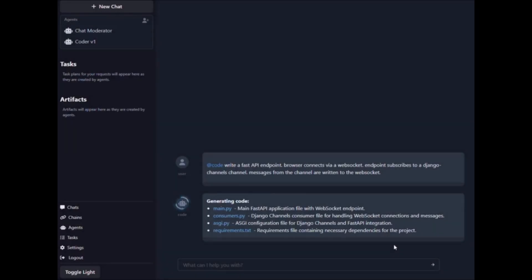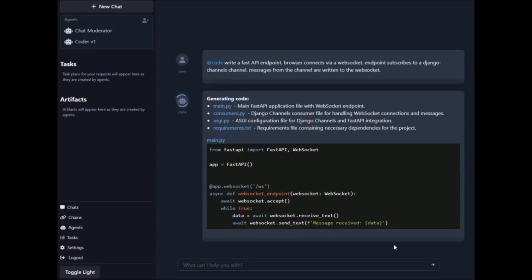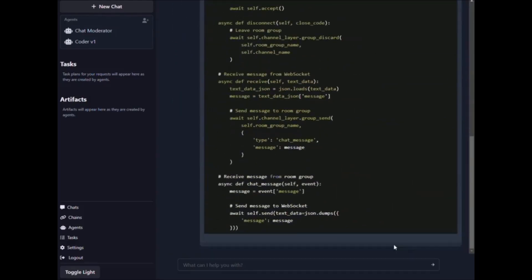Hey, what is up guys, welcome back to another YouTube video at the World of AI. In today's video we're going to be showcasing another autonomous AI agent called IX. IX is an autonomous GPT-4 agent platform — an experimental platform that aims to revolutionize the way tasks are delegated and executed through the use of an off semi-autonomous long language model agent.